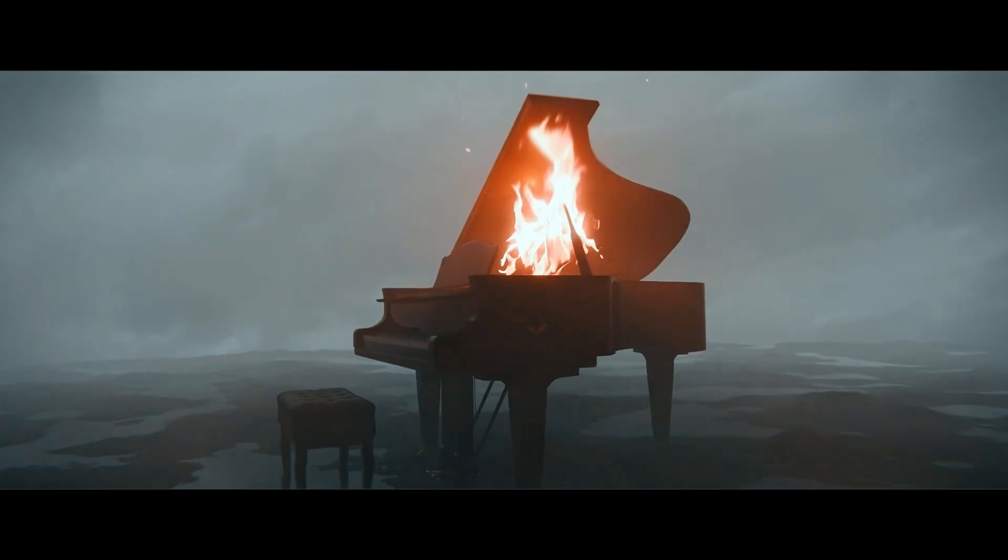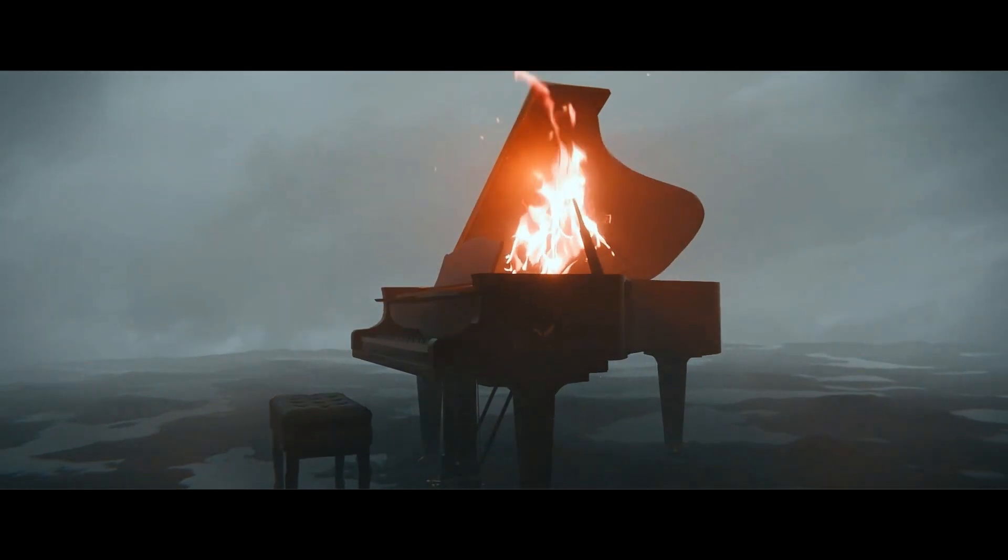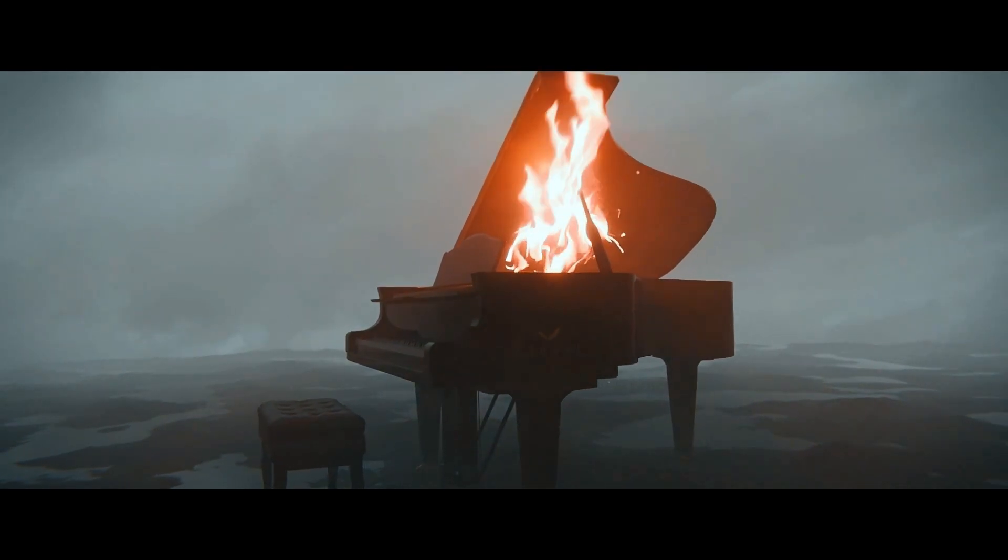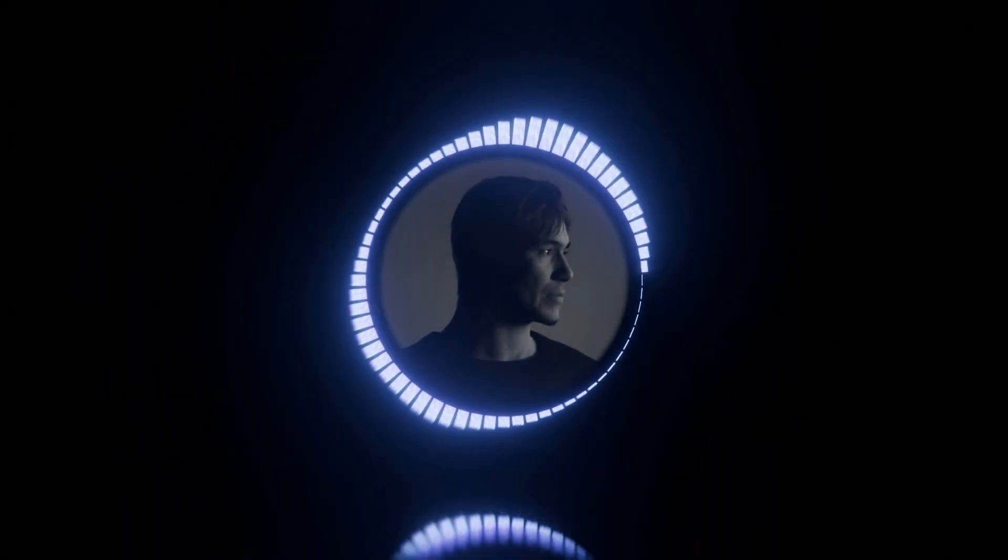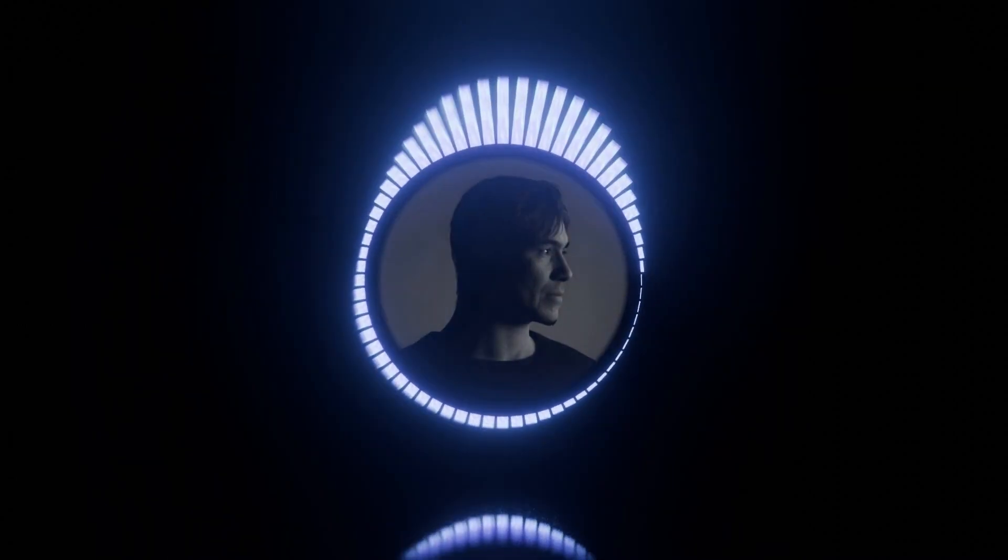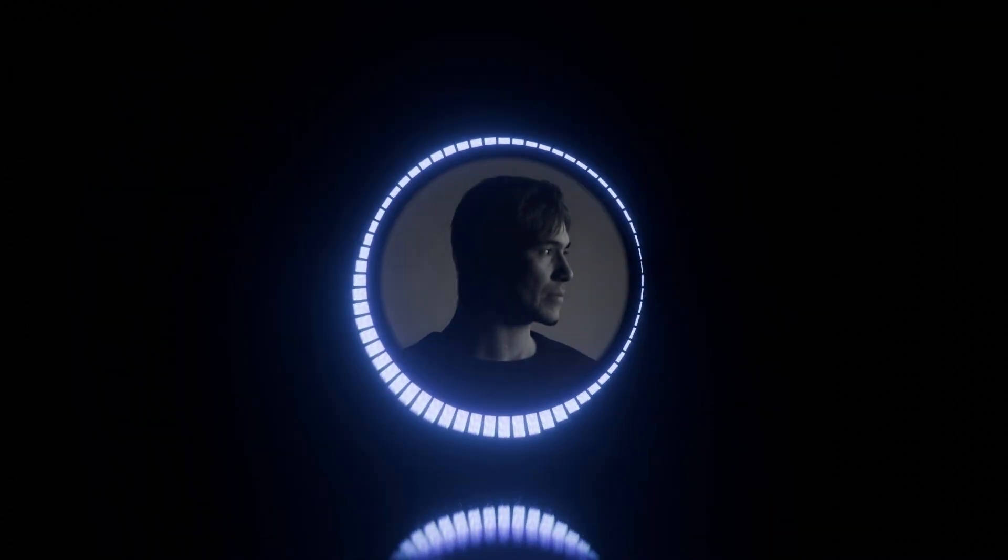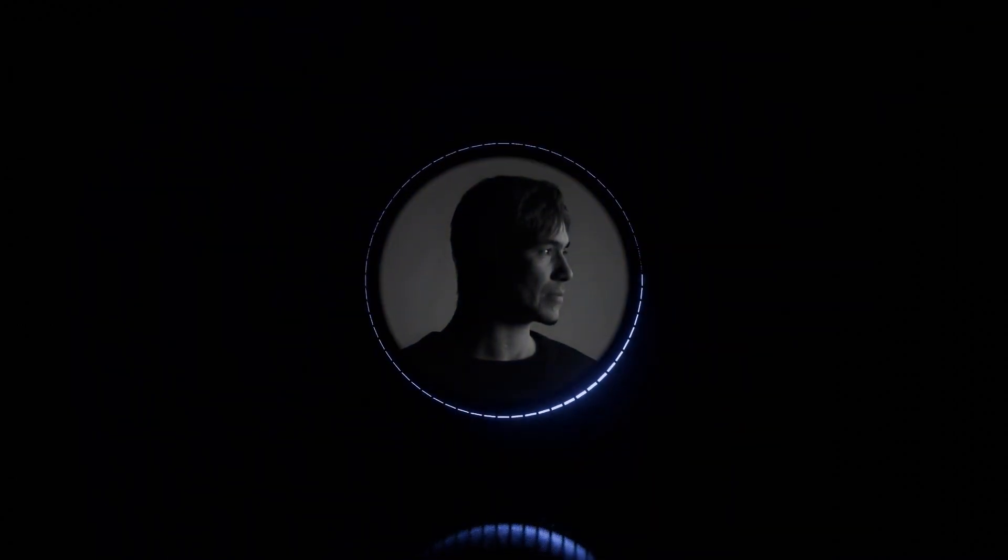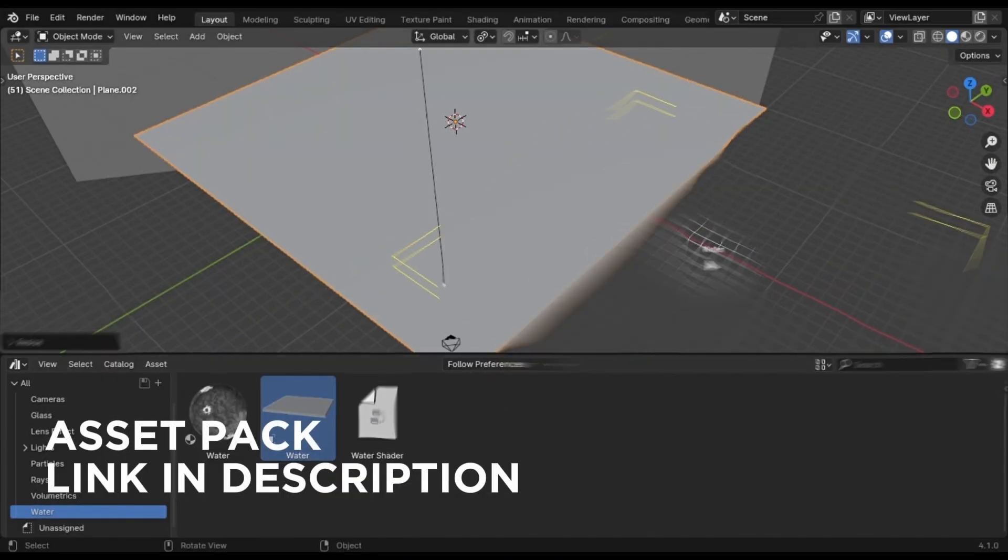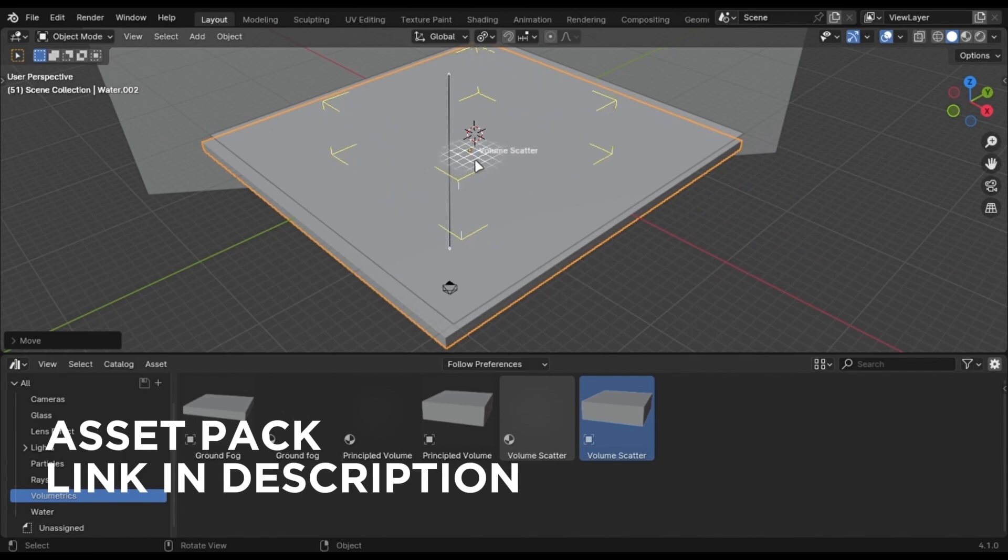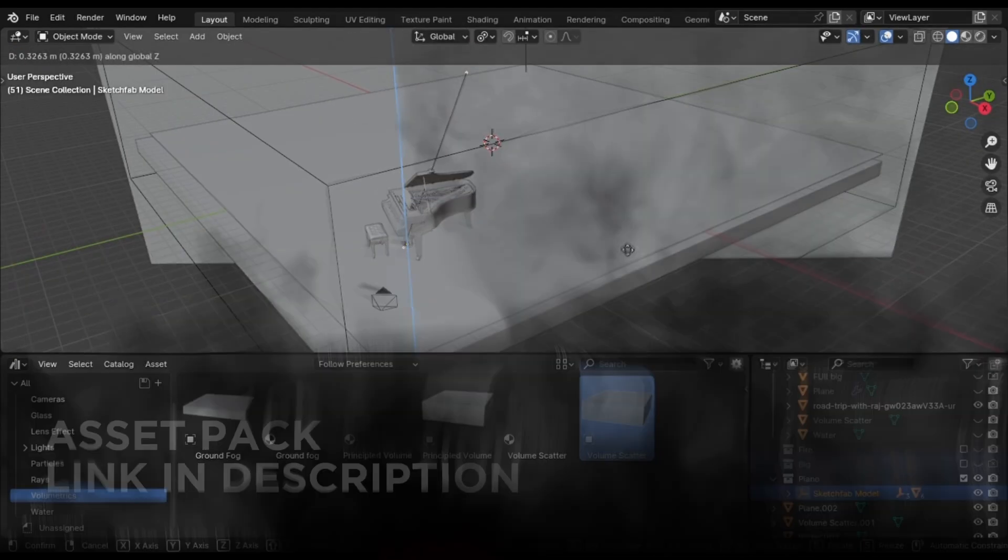Blender Cycles can be slow sometimes because of its default settings. In this video, I'll share all the settings and tricks I use to make it faster. I'm going to render this scene out.